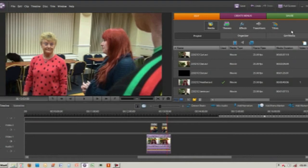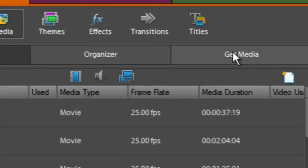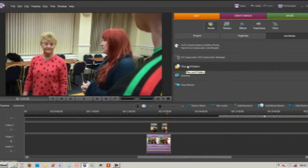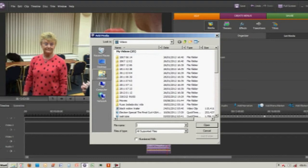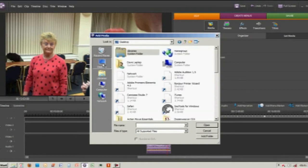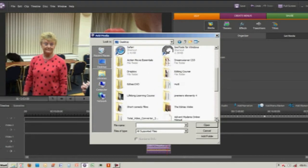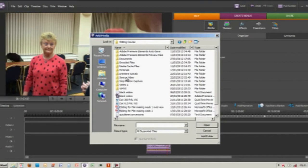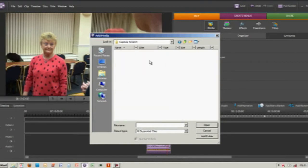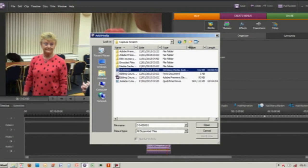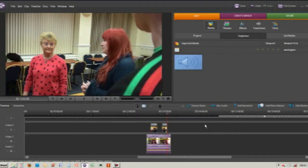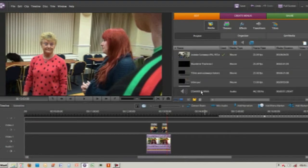Next thing we can do is add a sound file — something I've recorded earlier on a dictaphone. I'm going to go to Get Media, then Files and Folders, and find a track I recorded earlier. It's in my Capture Scratch and it's a Windows Media Audio file, but you can use a wave file or any sound file — mp3, wave, or aif. I'm going to import that into our project.